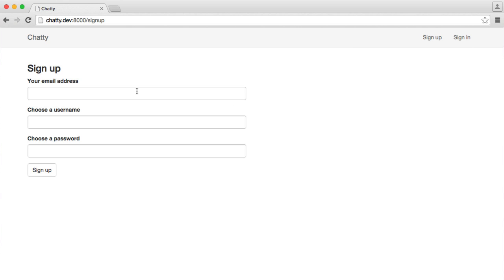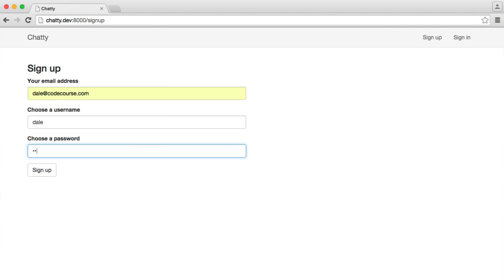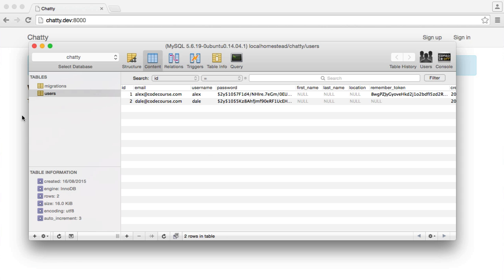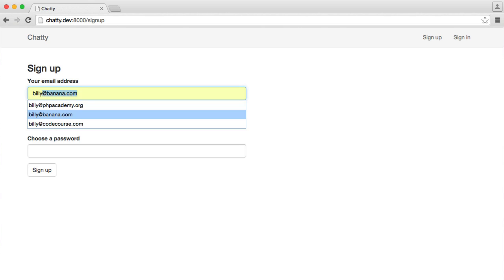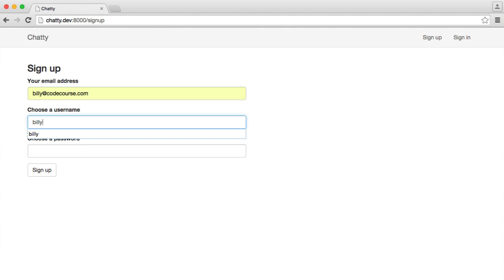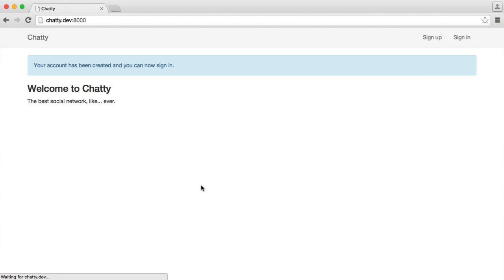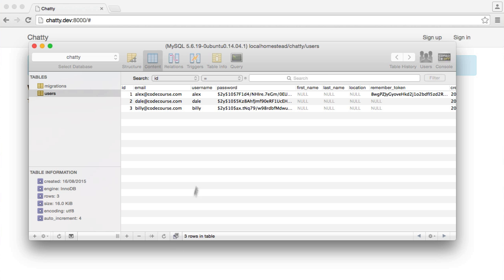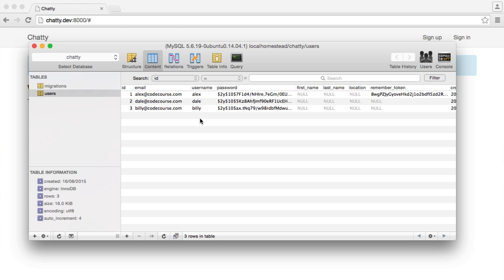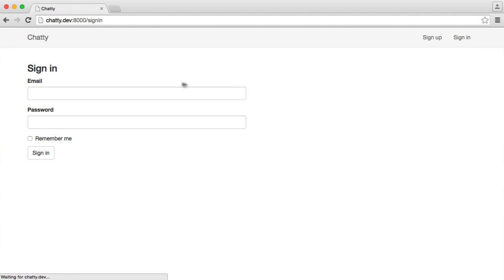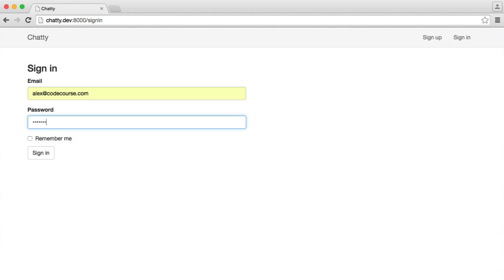The first thing I'm going to do is sign up for a couple more accounts. I'm going to choose a couple of names, sign that user up, and you can see we've got another user in the database. I'm going to sign up again with Billy at CodeCourse.com and sign Billy up too. Make sure you register these via the form because we're going to be using these accounts later to sign in with, so remember the password.